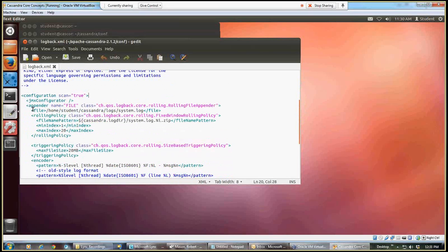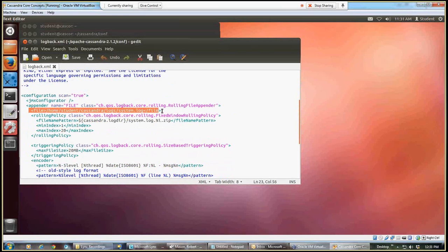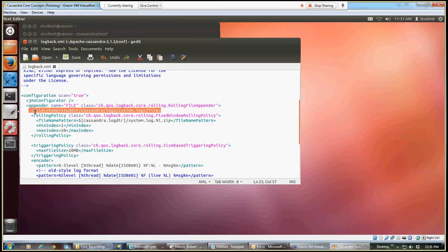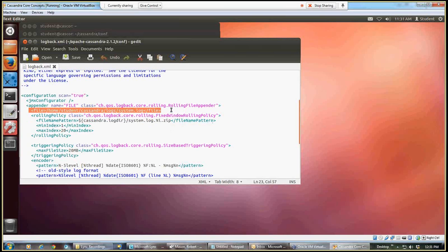The change we want to make, I'm highlighting right now, is with file. And what I want to do is put in here, change the value that's currently there, and put in home, student, Cassandra, logs, and then system log. And so this will tell where on the local PC our system log file is going to be. And we may need to look at that system log file later to see that Cassandra started okay and was shut down properly. We don't need to change this file name pattern, so we'll leave that the way it is. So this is really the only change we're going to make right here.